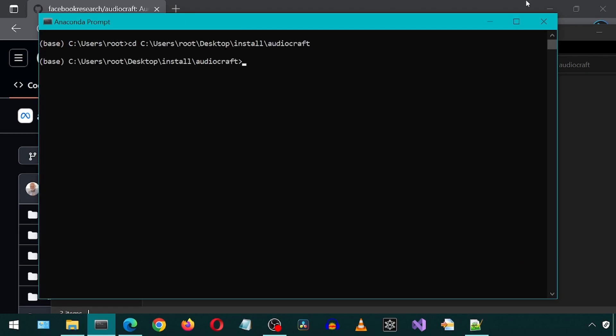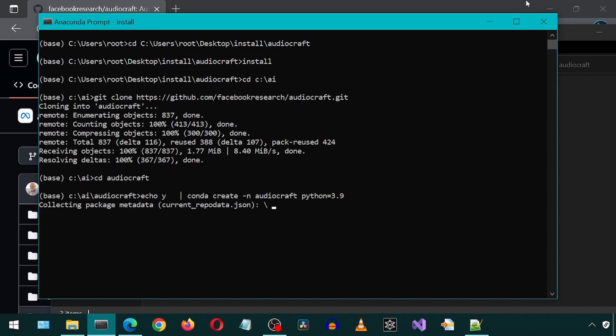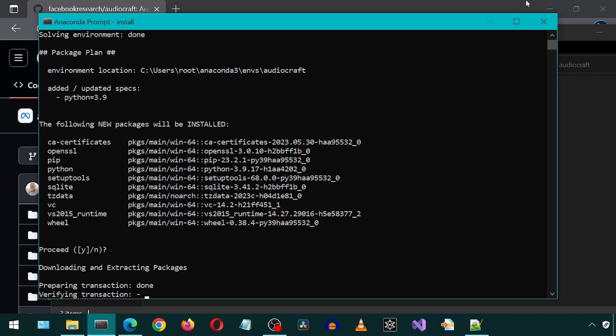Now I can just type install and hit enter. You don't need to include the .bat after install. This will go through that batch file and execute all of the commands one after the other.